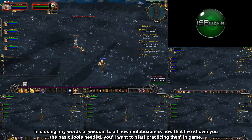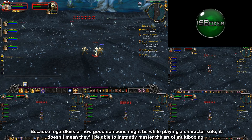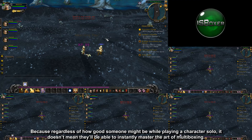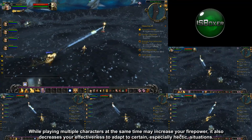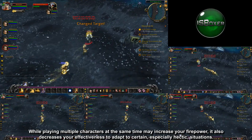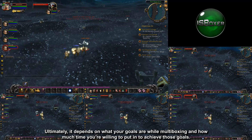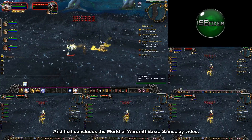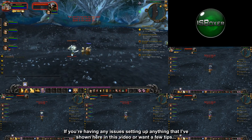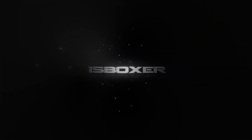In closing, my words of wisdom to all new multiboxers: now that I've shown you the basic tools needed, you'll want to start practicing them in game. Regardless of how good someone might be while playing a character solo, it doesn't mean they'll be able to instantly master the art of multiboxing. While playing multiple characters at the same time may increase your firepower, it also decreases your effectiveness to adapt to certain situations. Depending on your patience and skill level, multiboxing may take quite some time to get used to. Ultimately, it depends on your goals and how much time you're willing to put in. If you're having any issues or want tips, feel free to watch the basic troubleshooting video for World of Warcraft. For any further questions, comments, or concerns, please visit the ISBoxer forum or the live chat.